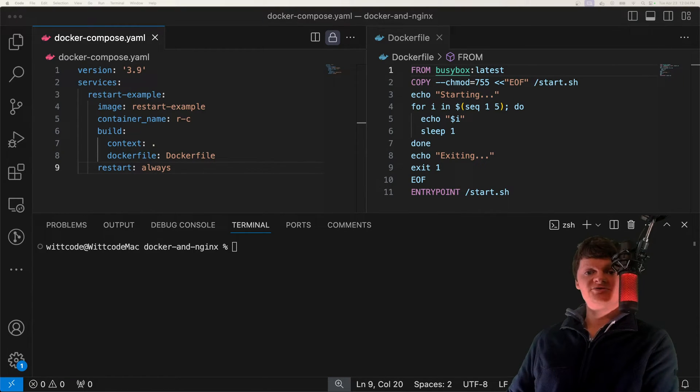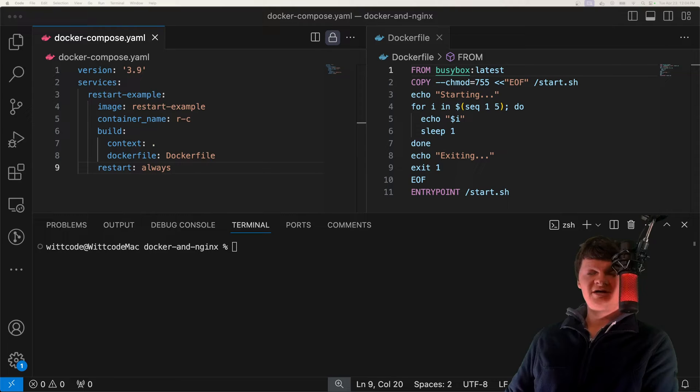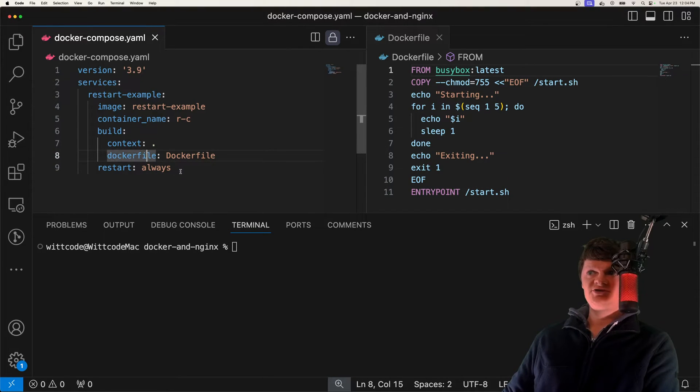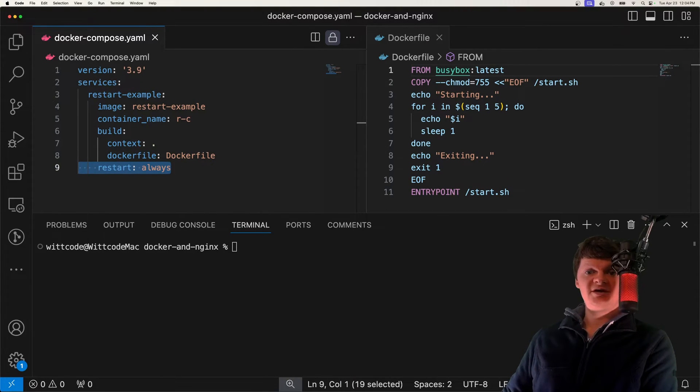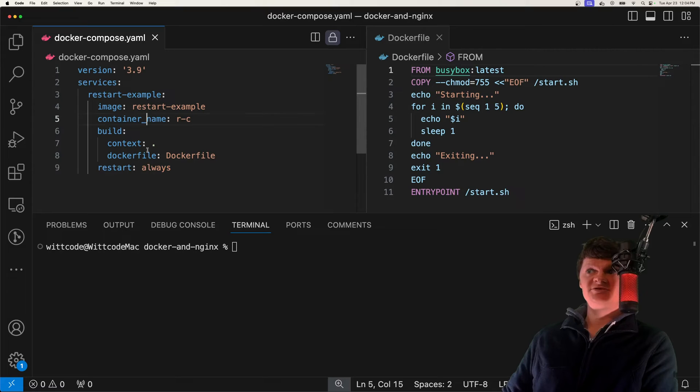We can configure Docker's restart policy with the restart attribute as shown right here. This restart attribute accepts four different options.